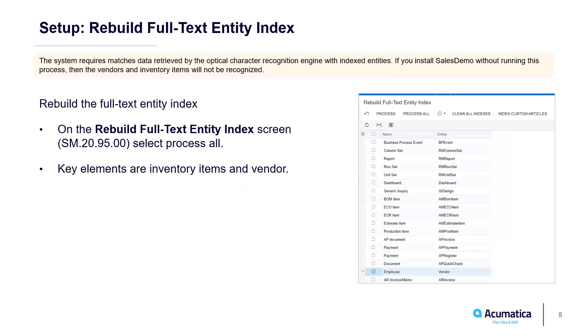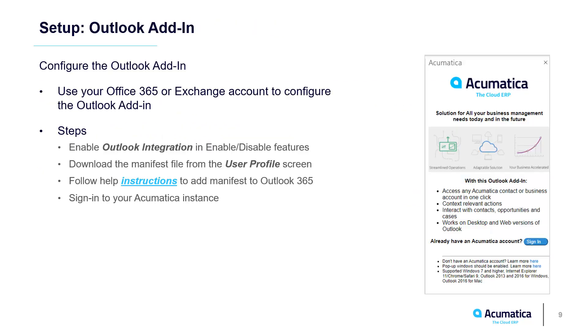Since I restored a snapshot into a demo environment, I had to rebuild my text entity index. In most production environments, the system learns as data is entered or imported, so this step is not necessary.